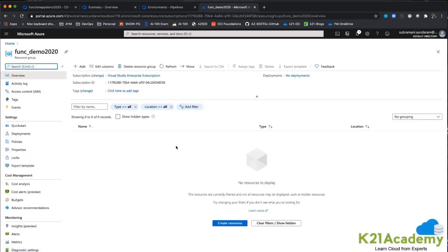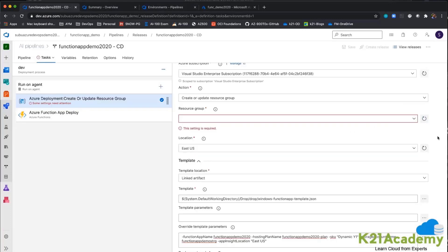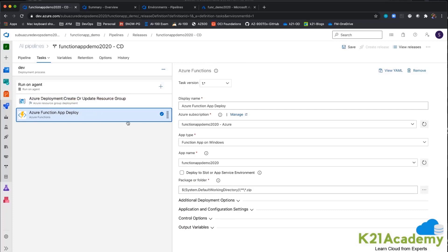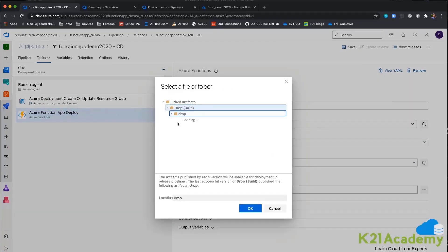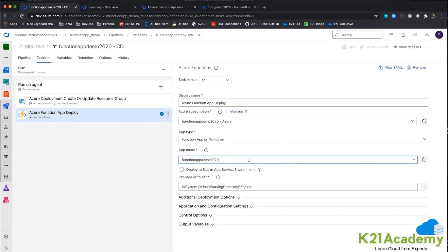My resource group is created and it is empty now. Let me map that in the pipeline — refreshing and selecting funcdemo2020. This is going to be my functions app. I am giving the functions app name and setting it to run on Windows. The package name I am mapping to the zip file, which is automatically mapped. Now let me save it and create a release.